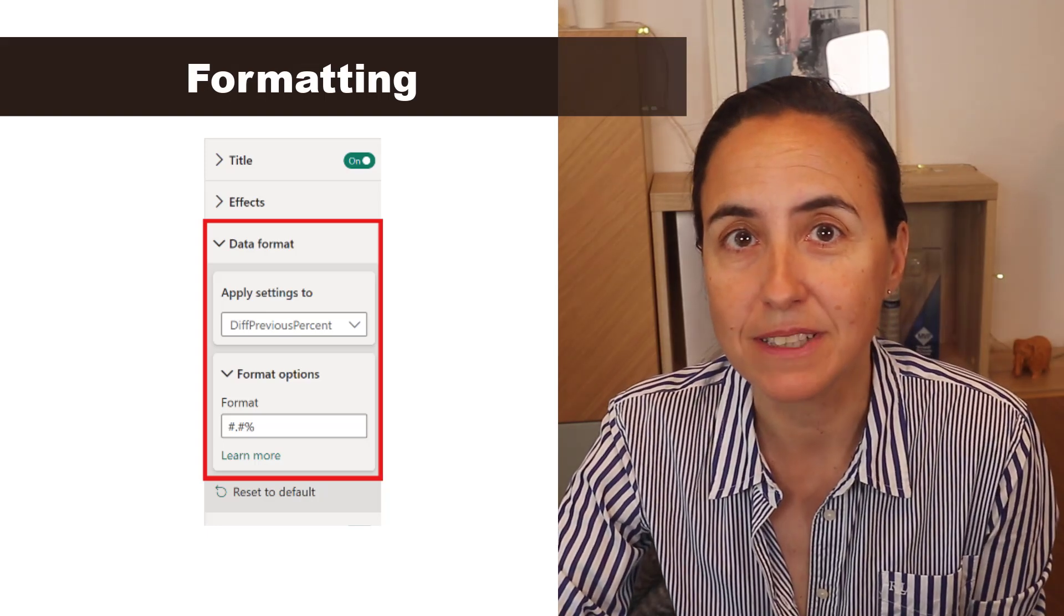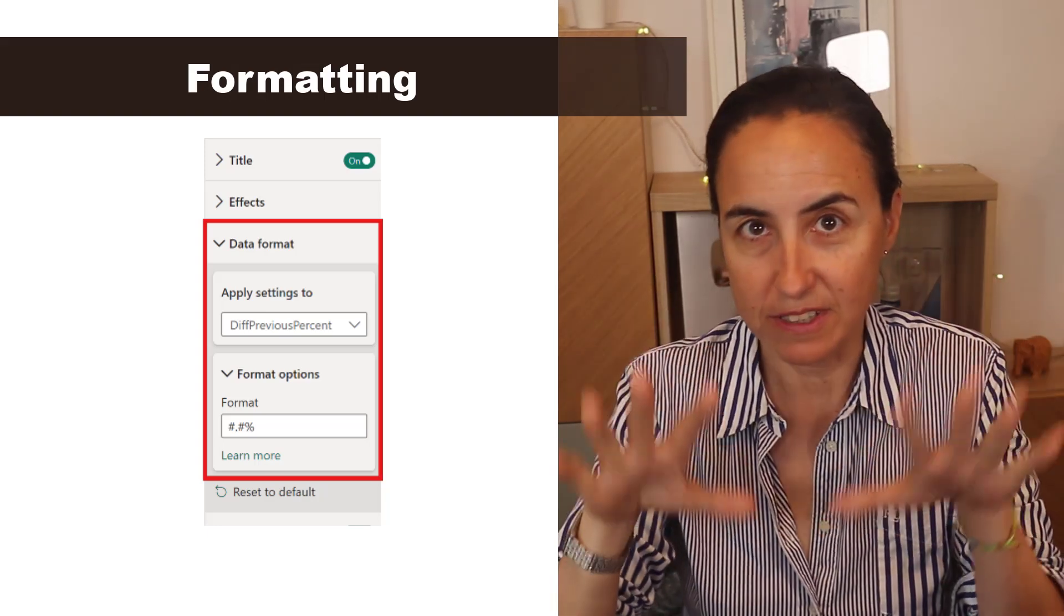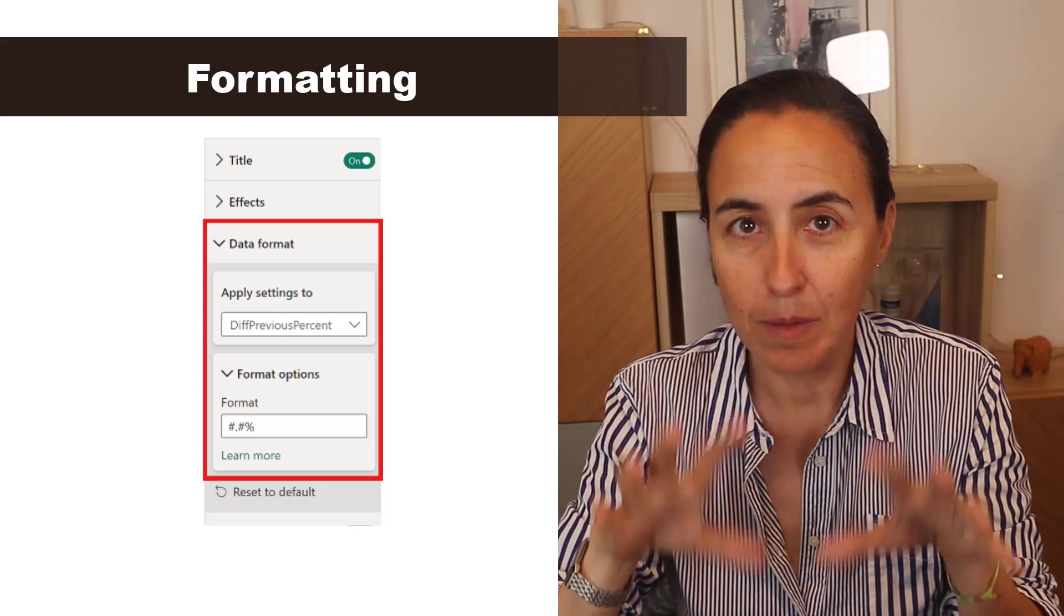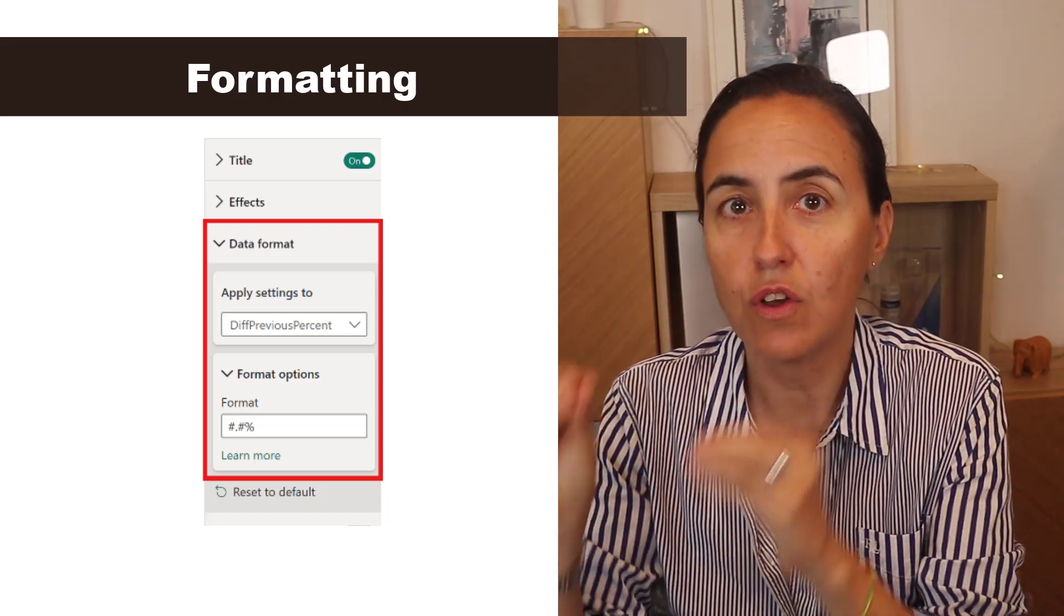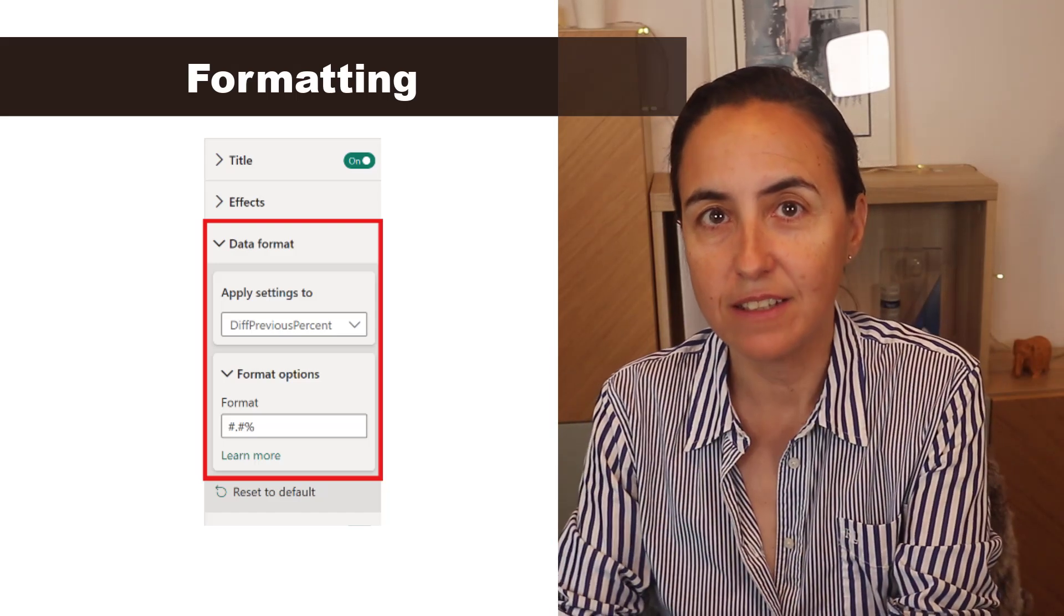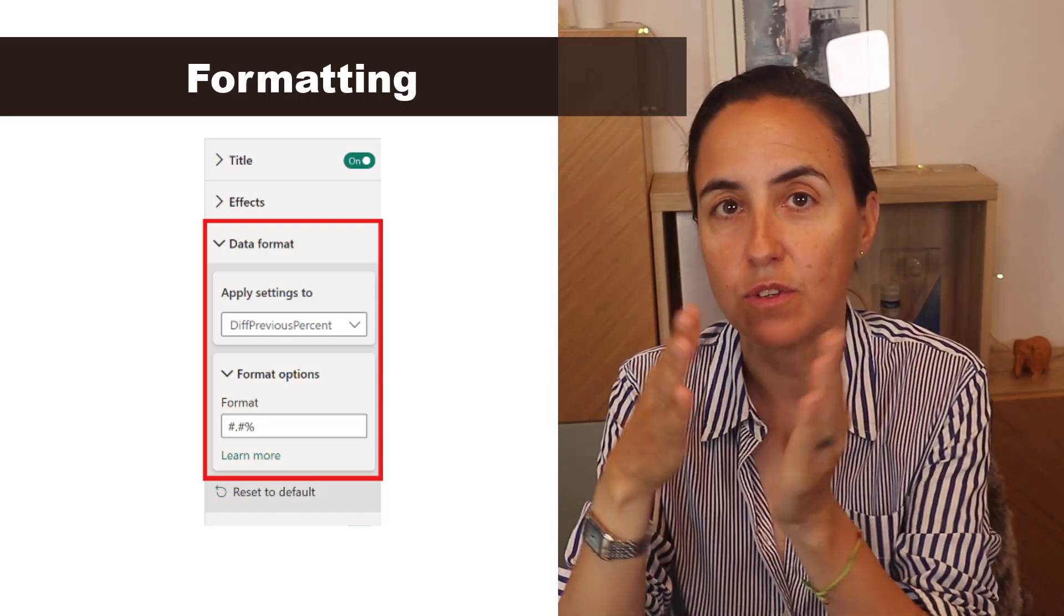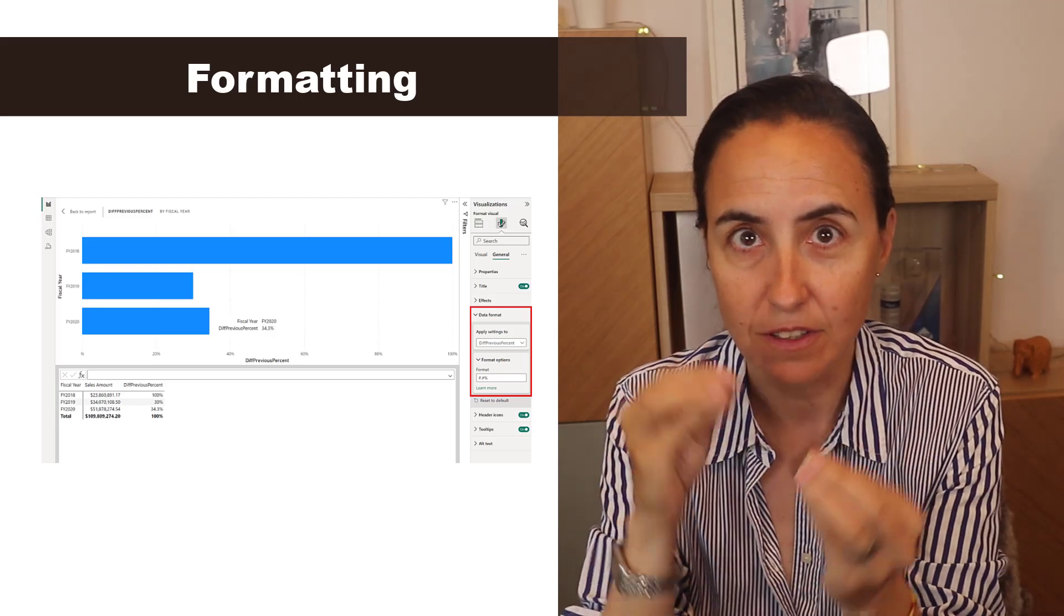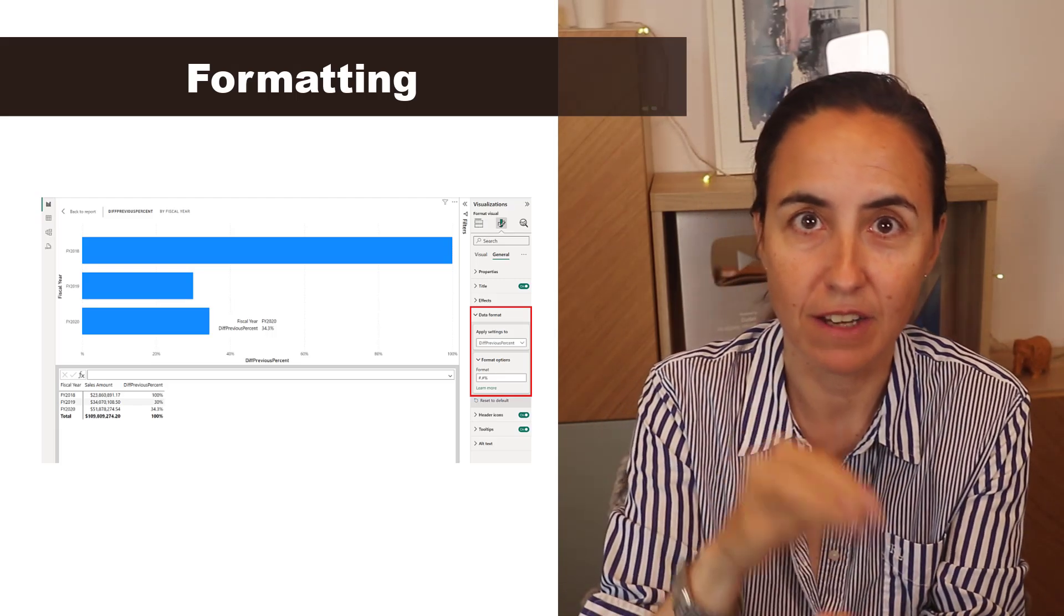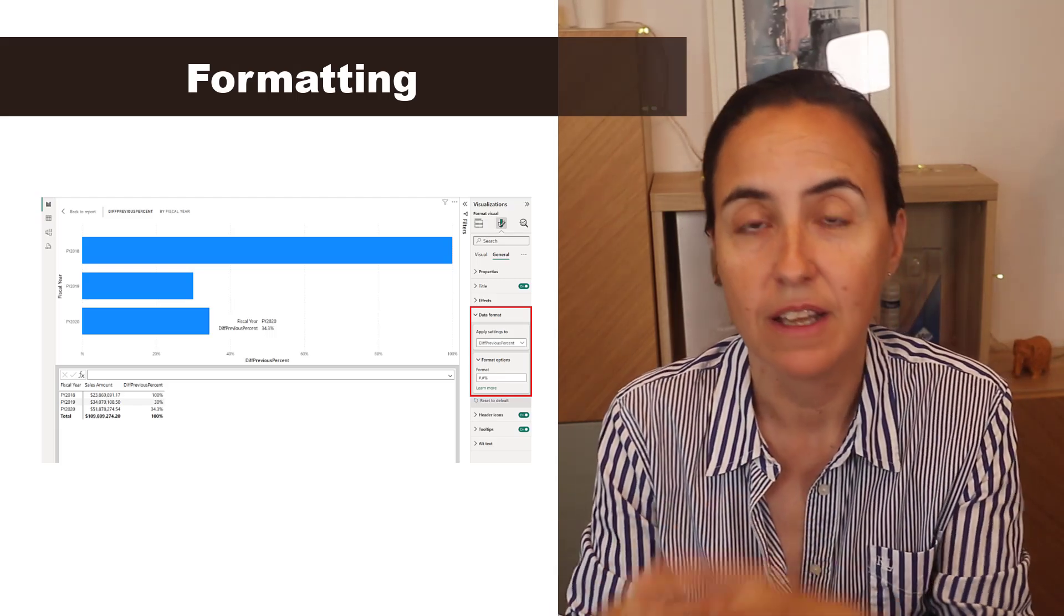Okay, so the interesting update this month is the visual level format strings. What is that? So what happens is that you could not change the format strings for visual calculations, so calculations made directly on the visual, not on the model.